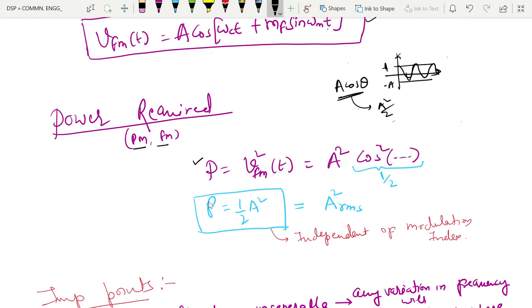An important point to note here is that this power requirement is independent of modulation index. This applies not just to phase modulation alone, but to both phase modulation and frequency modulation. So the key point to remember is that the power requirement for phase modulation and frequency modulation are both independent of modulation index.